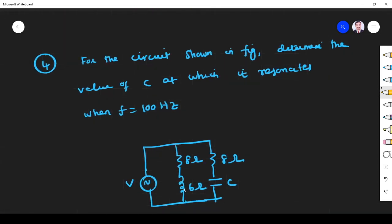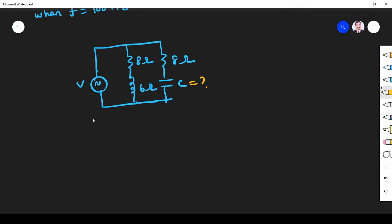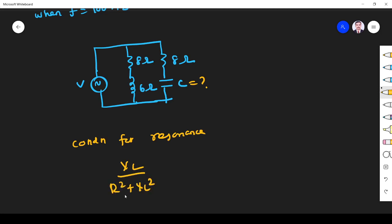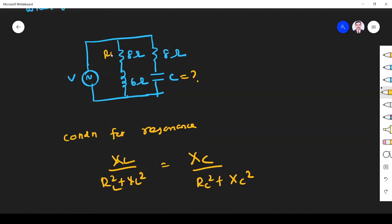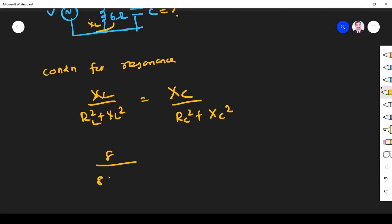The last problem: for the circuit shown in the figure, determine the value of C at which the circuit resonates when f = 100 Hz. We need to find the capacitance C. The condition for resonance for a parallel RL-RC circuit is: XL / (RL² + XL²) = XC / (RC² + XC²).